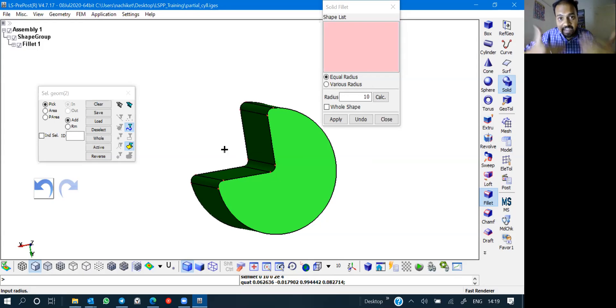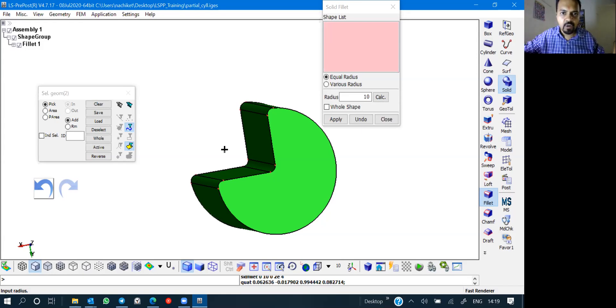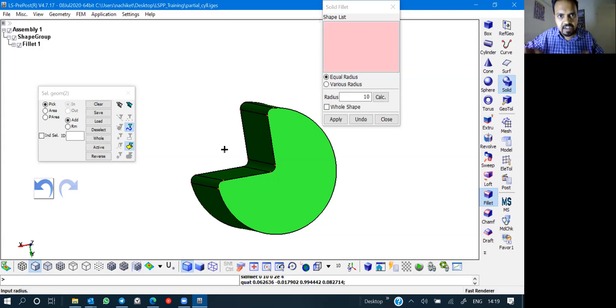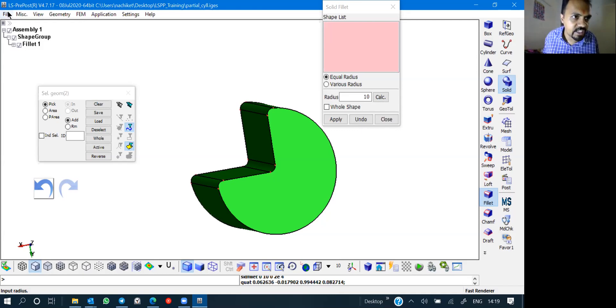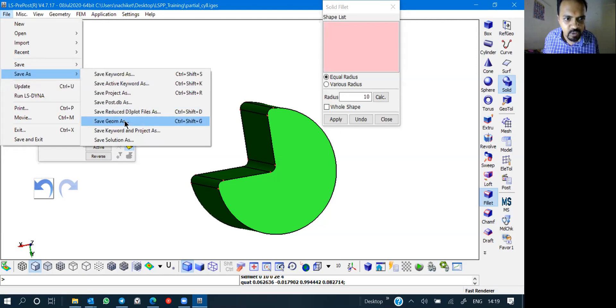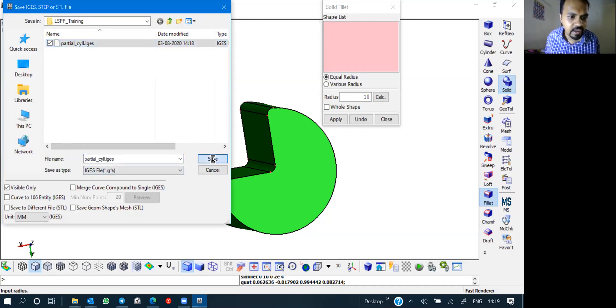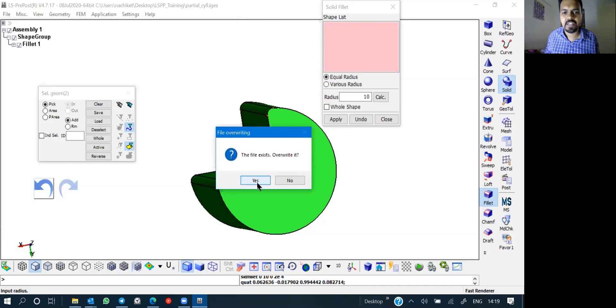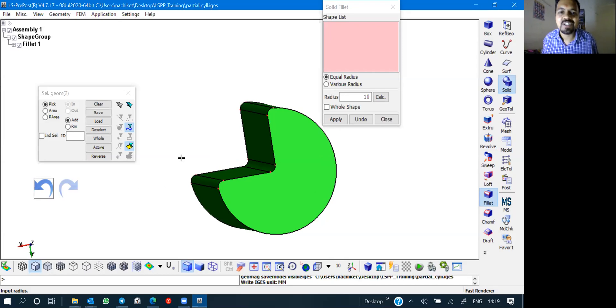These are the assignments for today. Very simple assignments. Just try to create a partial cylinder and try to export it as an IGS file. I can show you file save or save as, save geometry as, and I will save it as partial cylinder. It's the same file and I will save it. The file exists. I'll just overwrite.